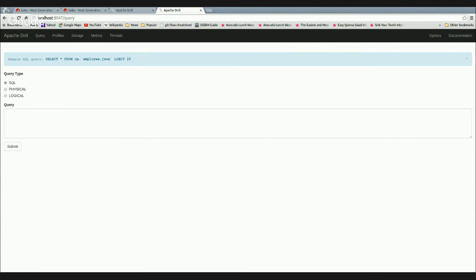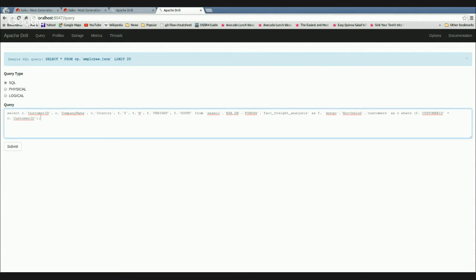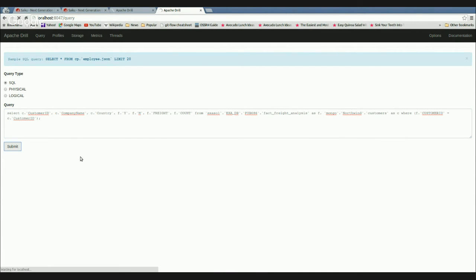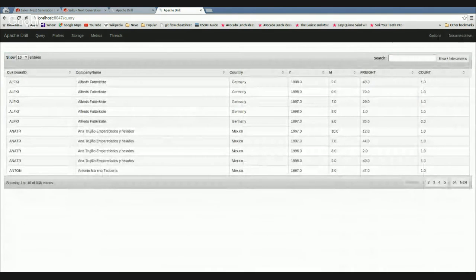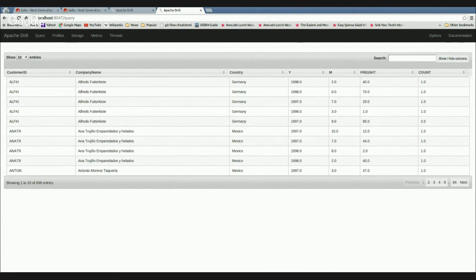With that in mind, I can write a slightly more complex query — just an SQL join across two different data sources. I'm saying: use my fact freight analysis table and my Mongo customers table, where the customer ID from one equals the customer ID from the other, then bring back the selected columns. When I hit submit, the great thing is it's accessing Mongo and Exasol live, on the fly — pushes the queries out to the two engines, brings back the result sets, and combines them as one specific result set for you to analyze.